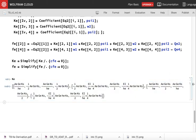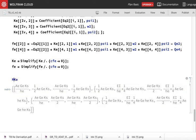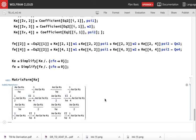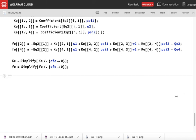I get my final K and Fe. Once you have this Ke and Fe you can go ahead and write your MATLAB functions.